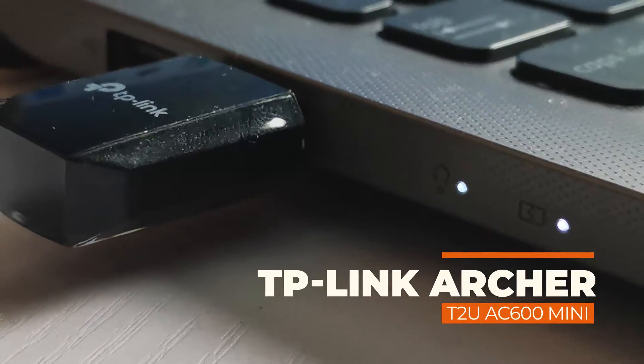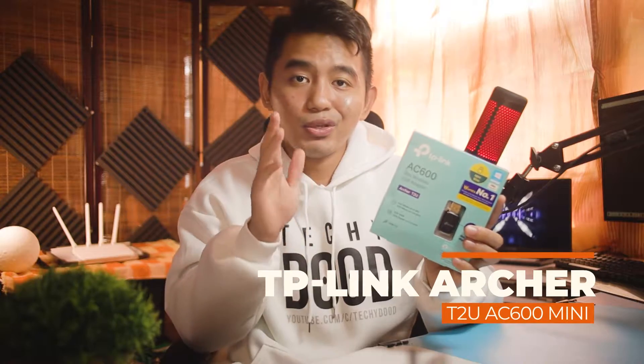I'll be sharing with you the benchmark results that I've conducted so that you'll know what to expect from this wireless adapter.